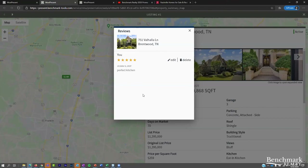We've seen this in action: an agent on a buyer tour received a review after the first house that said it was the perfect location and style but just not big enough for their family. The agent saw that review, called ahead, and said the second home is about the same size — let's skip it and go straight to the third home. They were able to adjust the tour in real time because of this review feature.